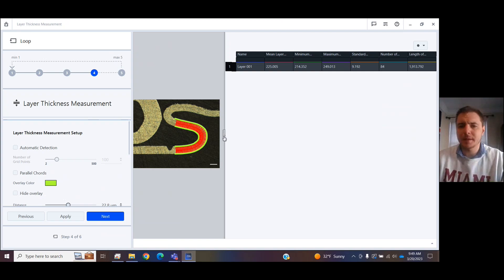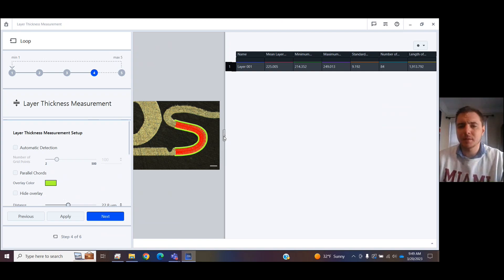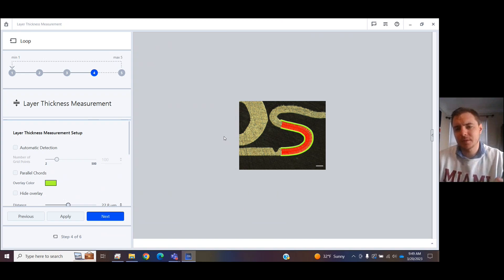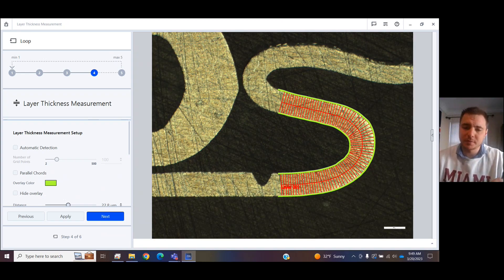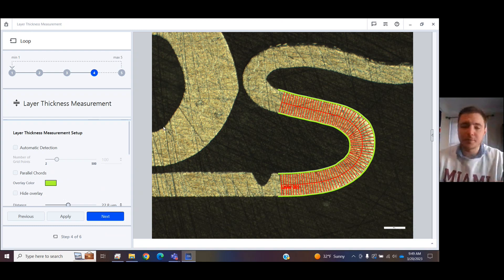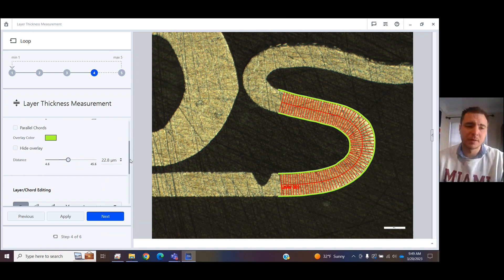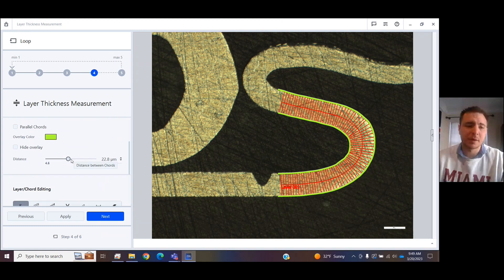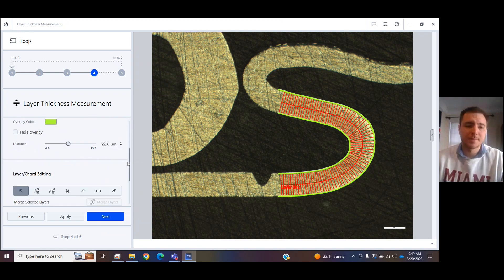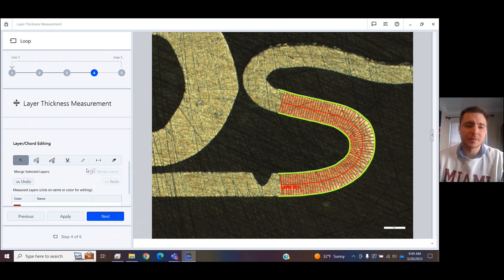But I can hide that. And we see that it has traced what it thinks are points across the layer, and then it will take the minimum and maximum and find an average and tell you the standard deviation. You can choose for the chords to be parallel, how far apart they are.